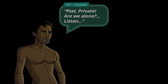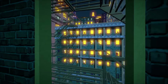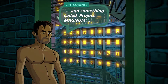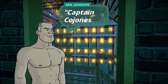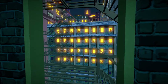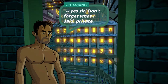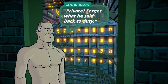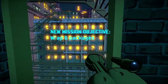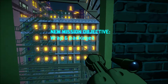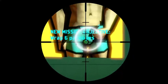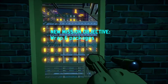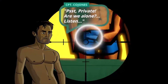Press A, click to continue. Private, are we alone? Listen - be careful, there's a traitor in Condom Cops. Oh dear lord, there's a traitor! And something called Project Magnum - dear lord, there's Project Magnum! Captain C.C. Jones, we need a topside. Yes sir - don't forget what I said, private. Someone's infiltrating Condom Cops. Back to duty. General Johnson - new mission: wrap six packages. Yes sir, I will wrap six packages for you - let us start.